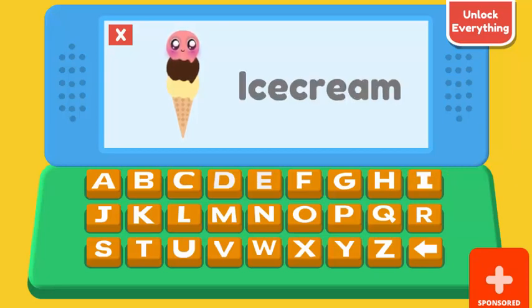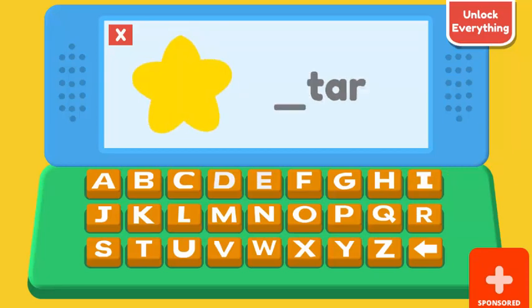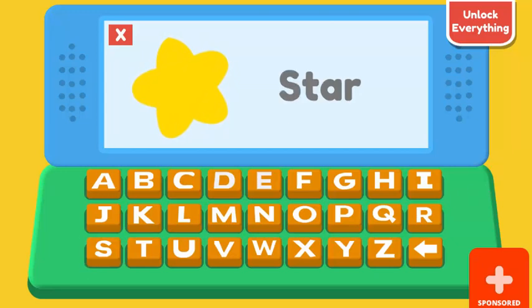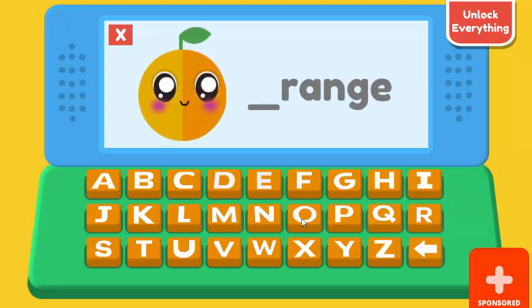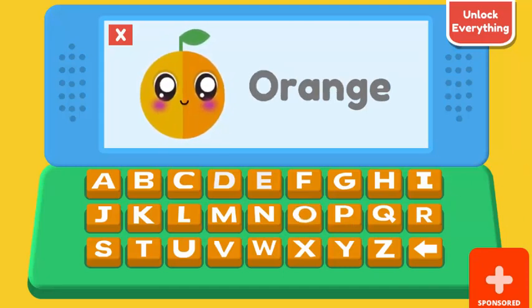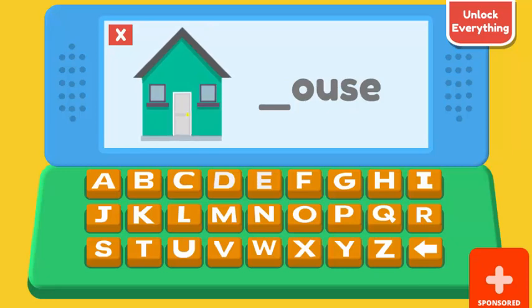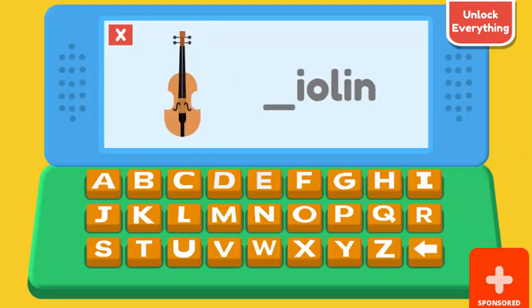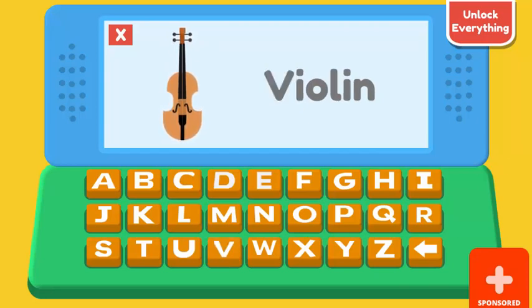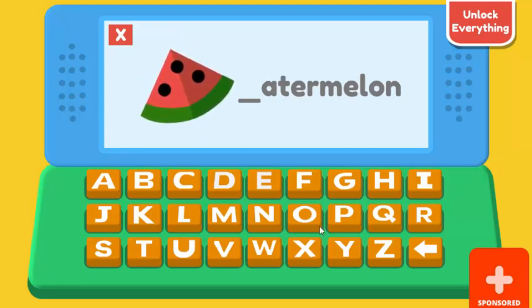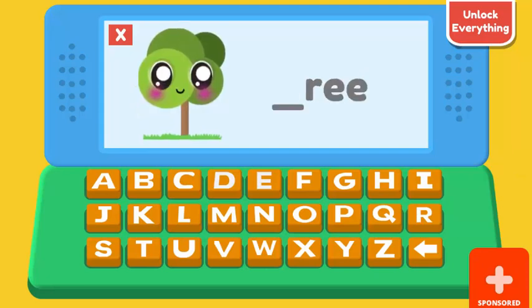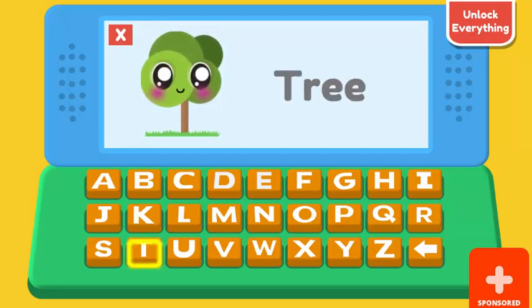I. Ice cream. S. Star. O. Orange. H. House. V. Violin. W. Watermelon. T. Tree.